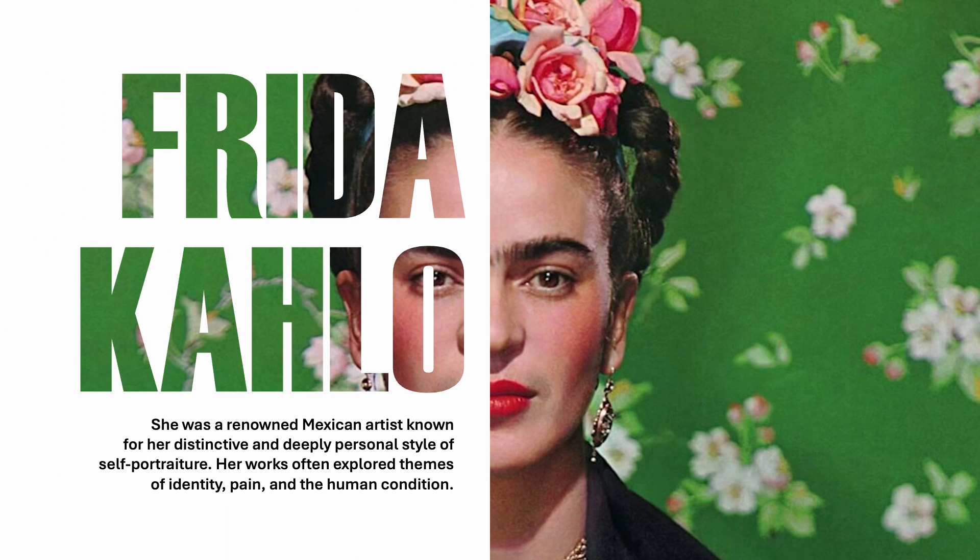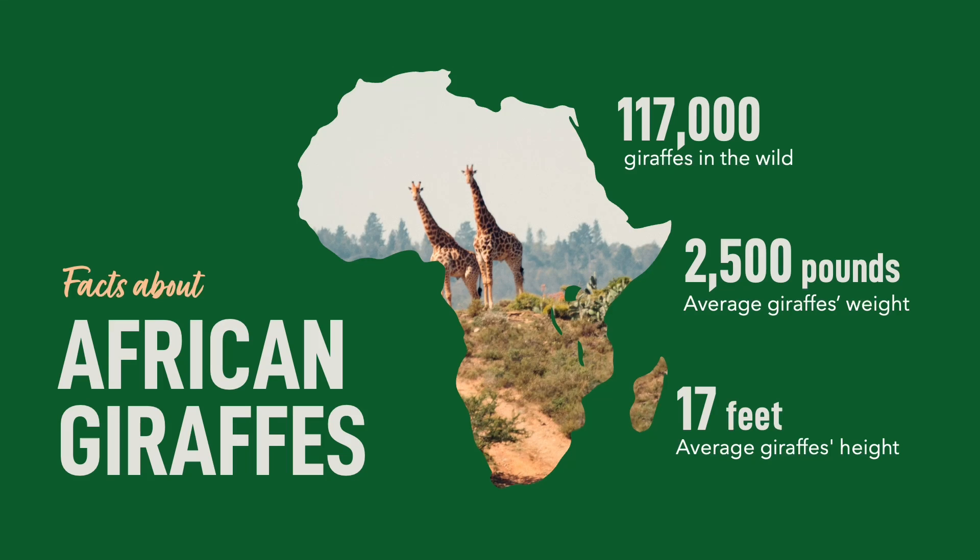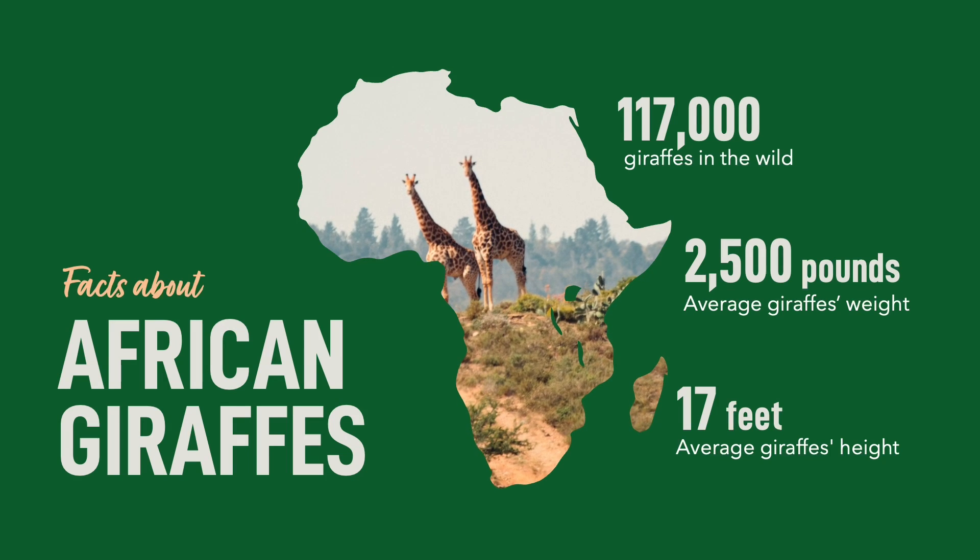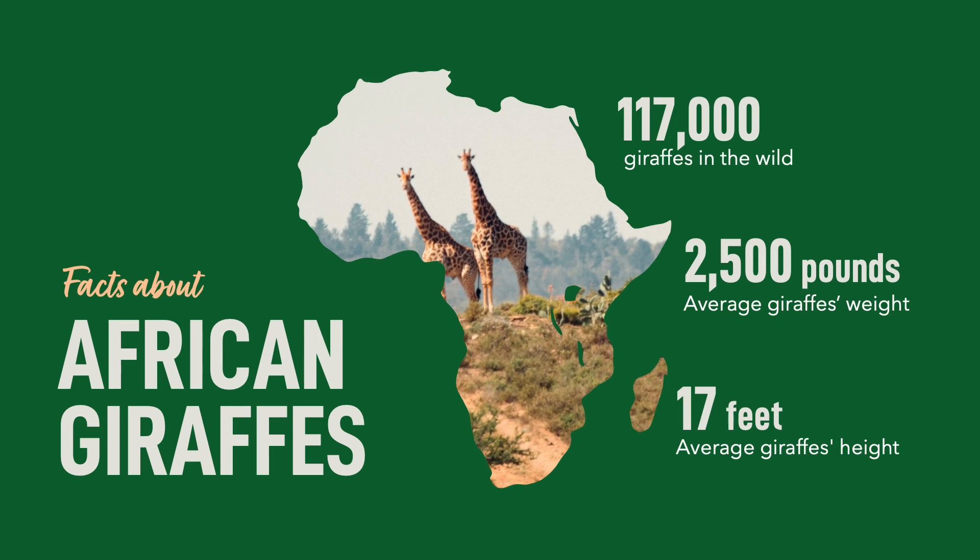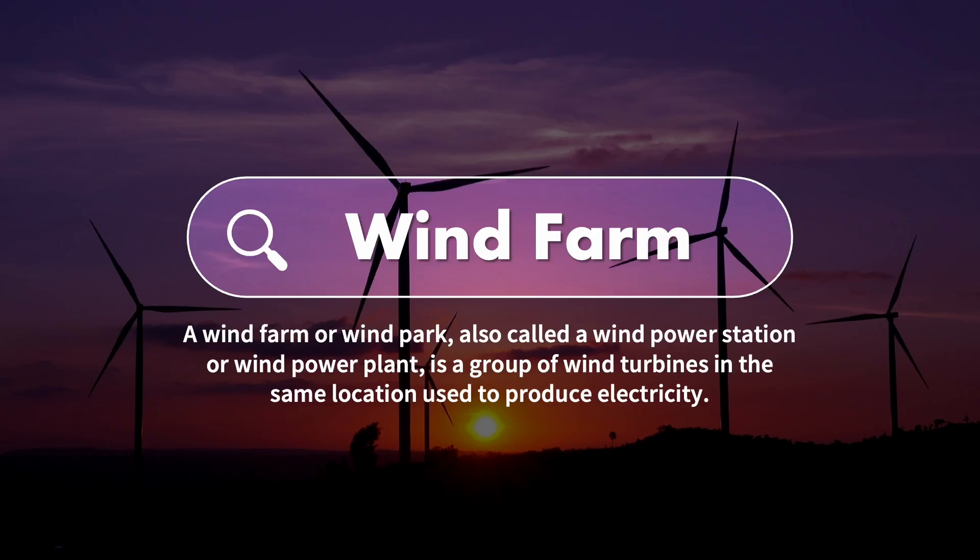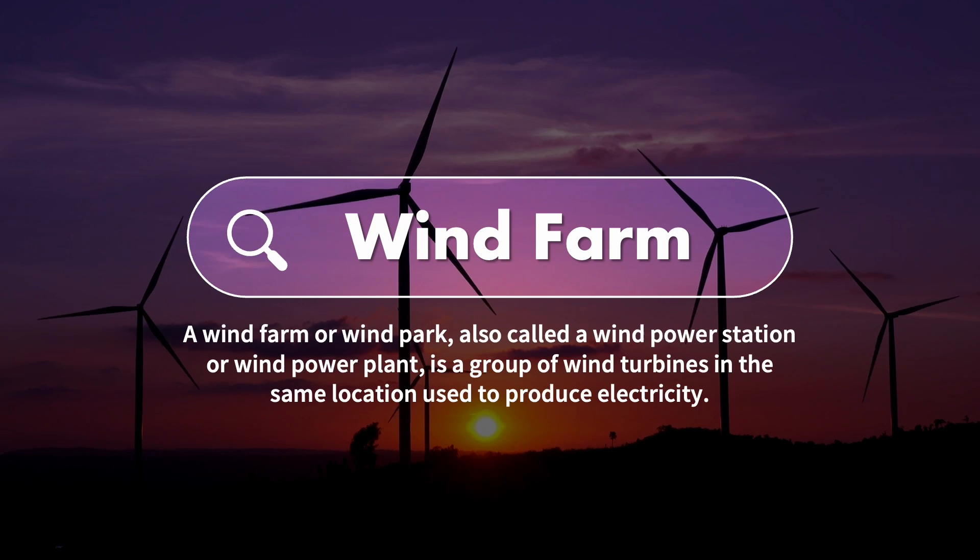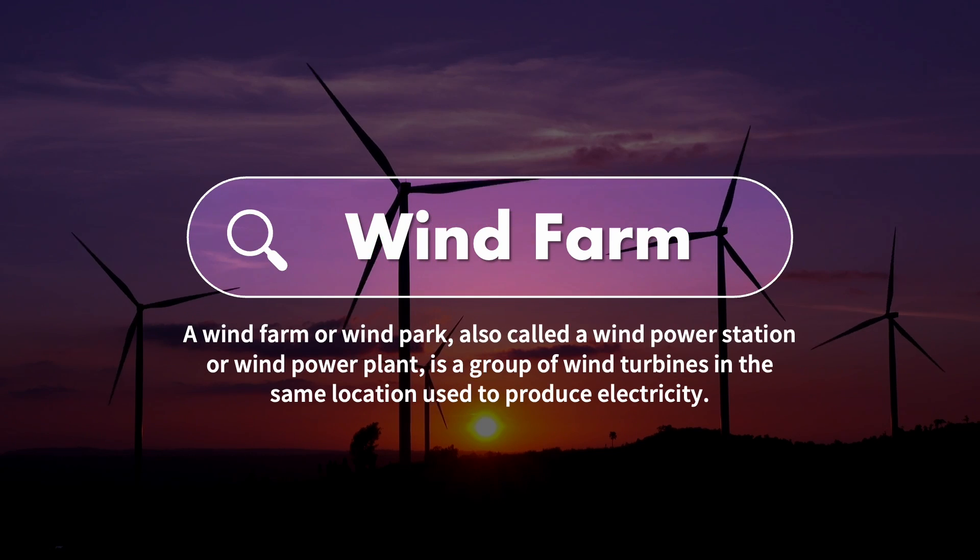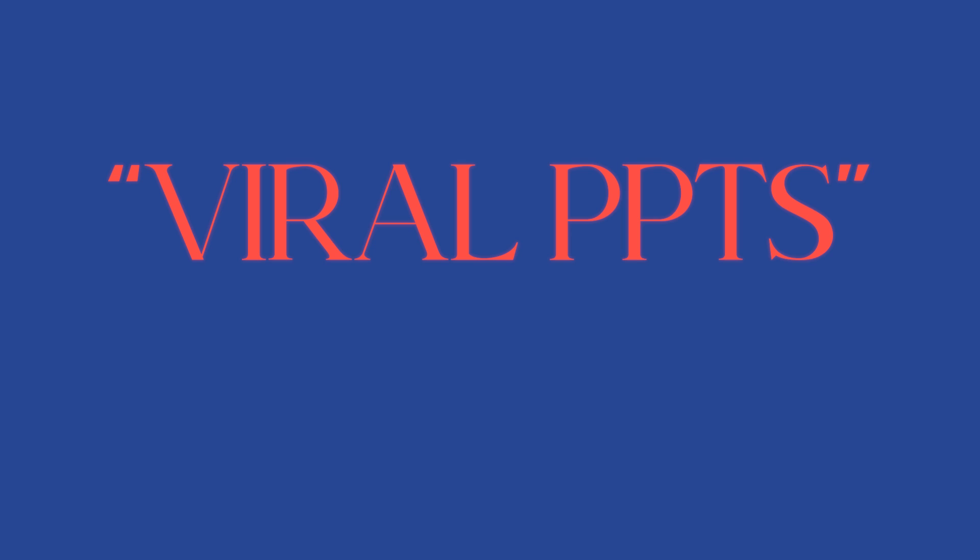In today's video I'll teach you how I made these 3 PowerPoint slides that went viral on TikTok, Instagram and YouTube. But before we get into it, I have a special message from one of my sponsors.